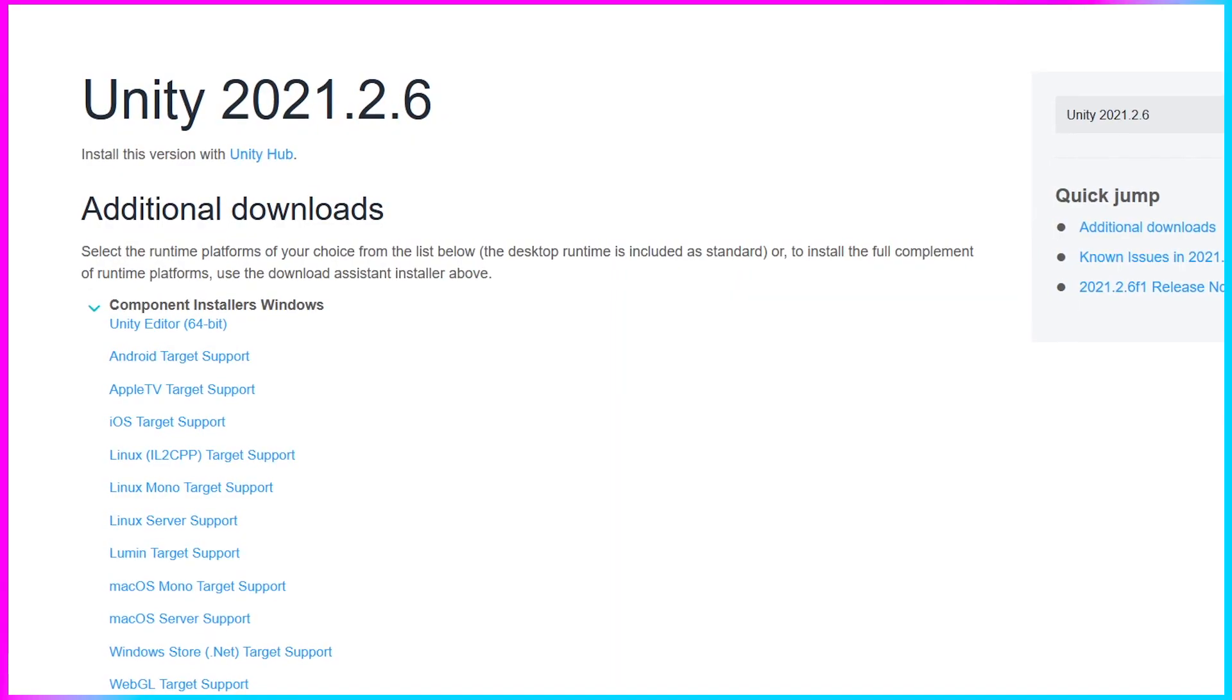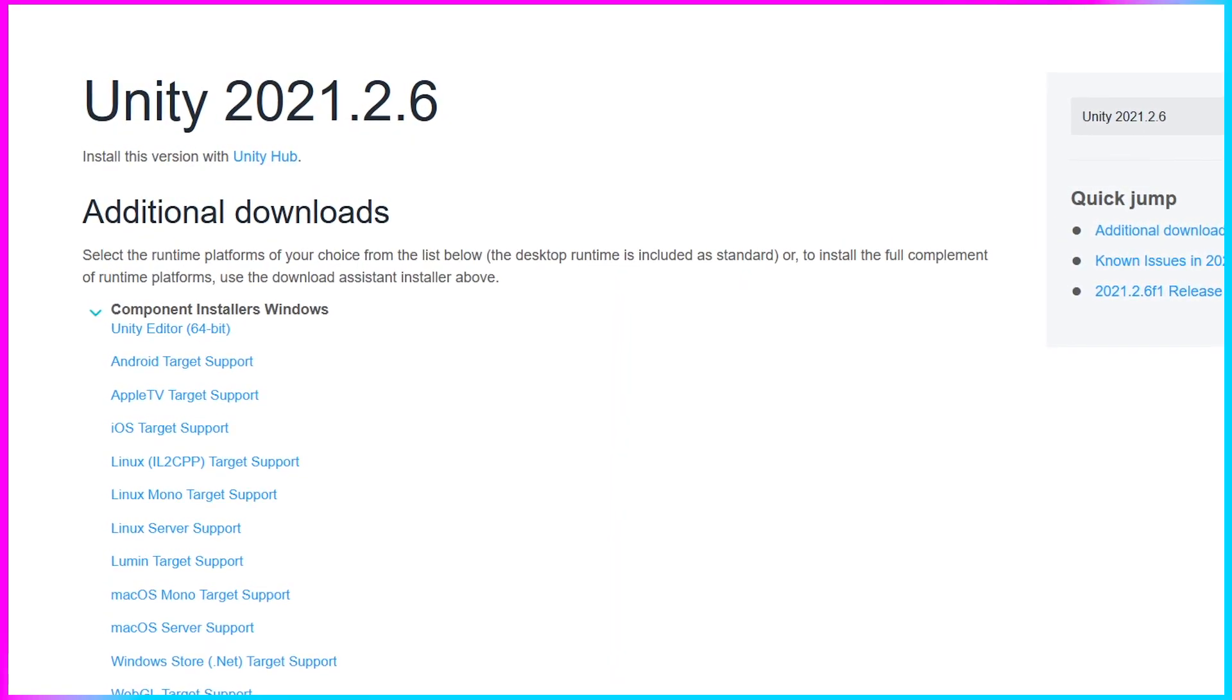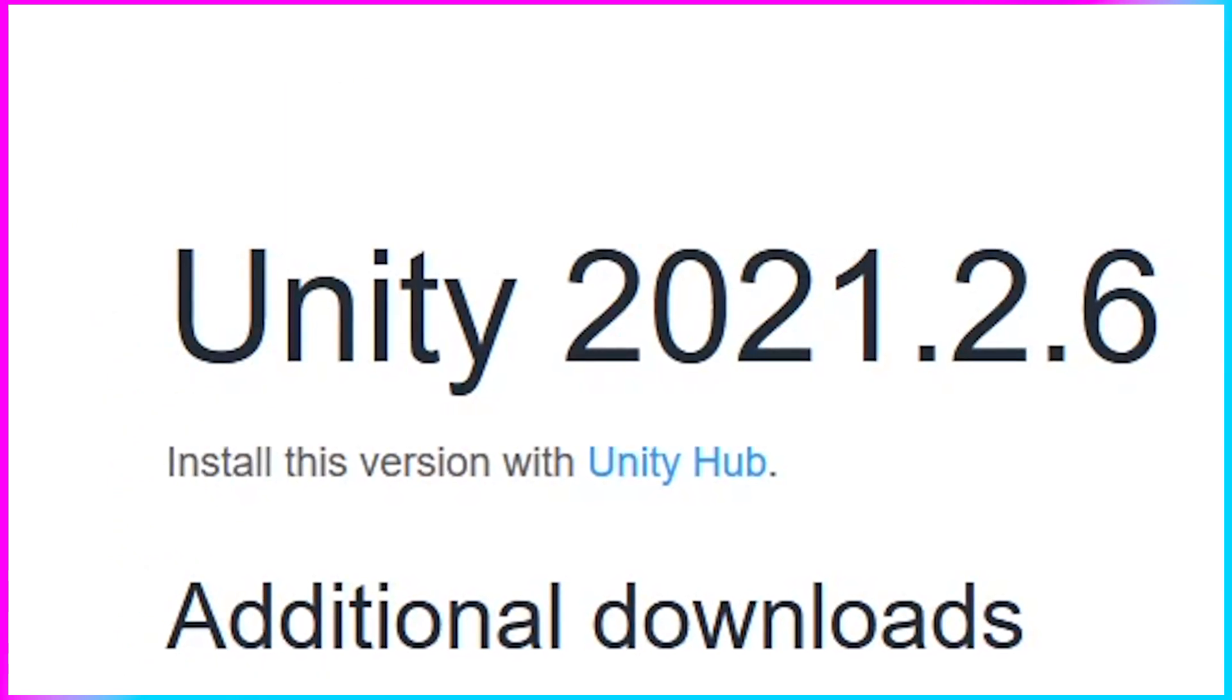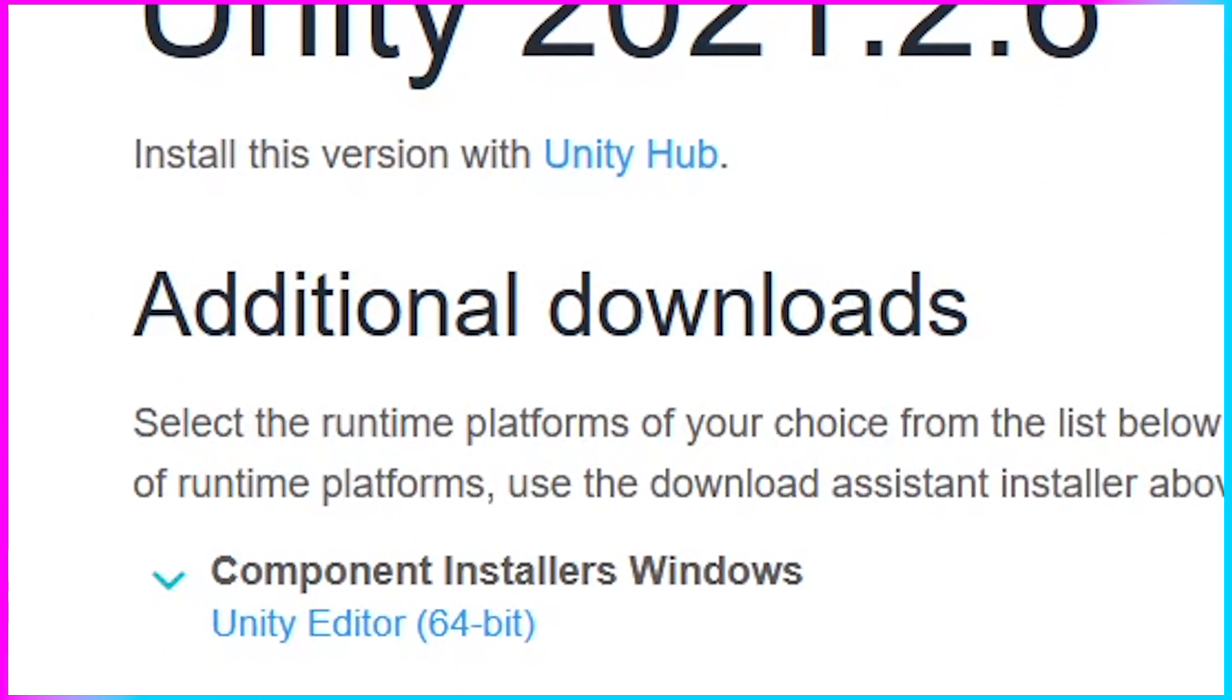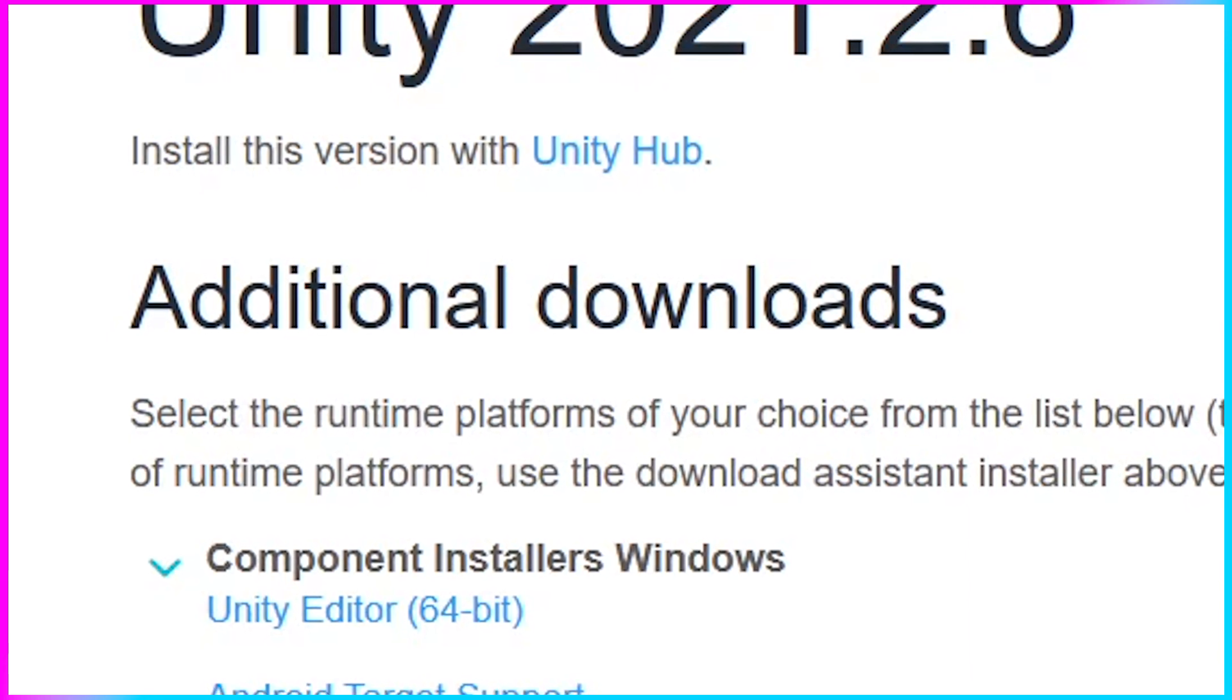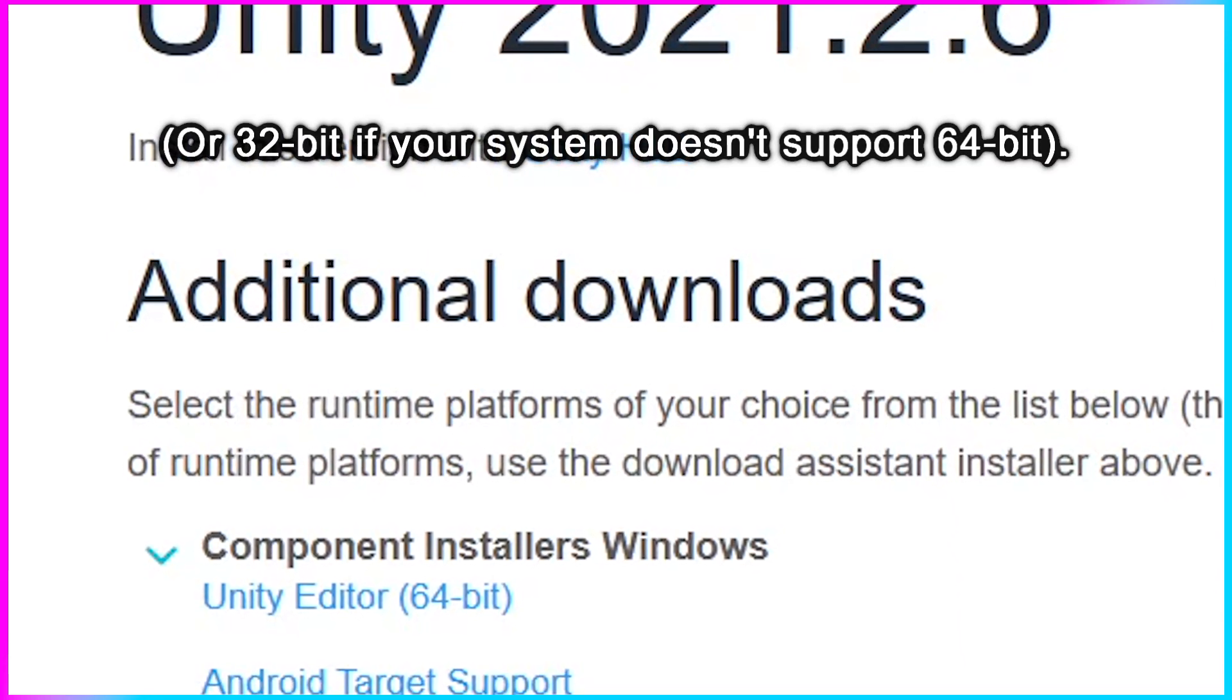You'll need to install Unity 2021.2.6 to run the project files. Once you've opened the link, click Install this version with Unity Hub, or install the Unity Editor itself by clicking Unity Editor 64-bit under Component Installers Windows.